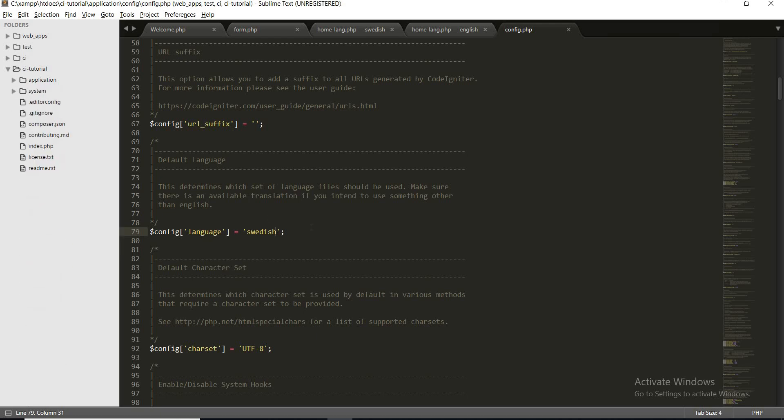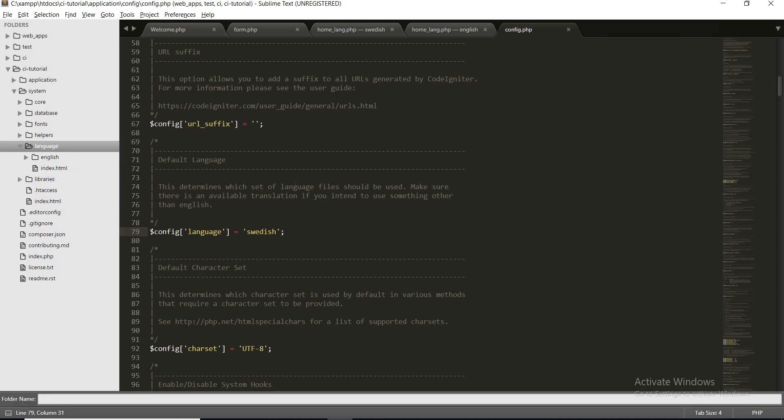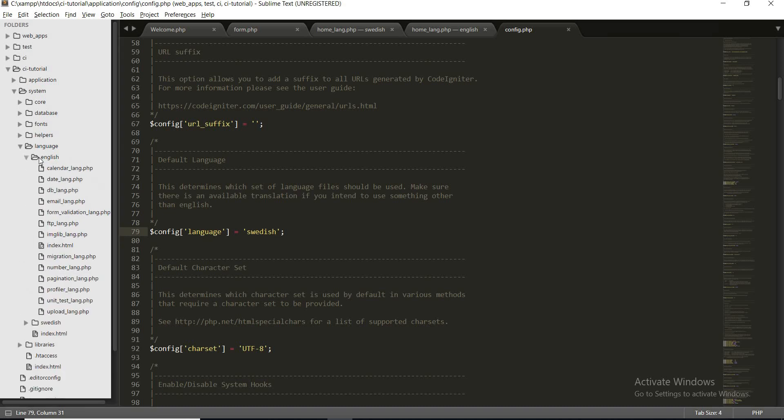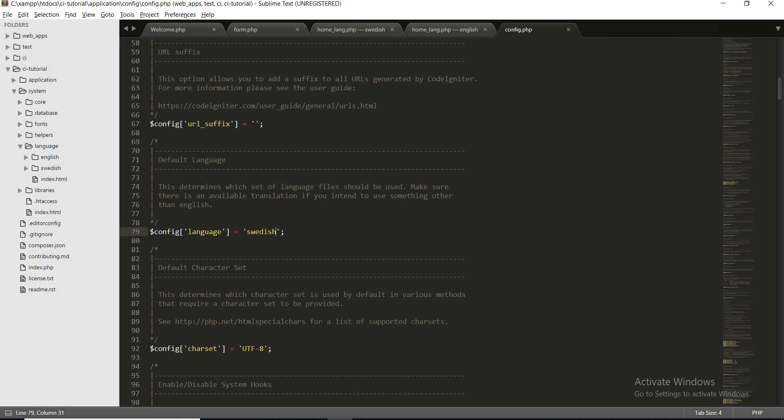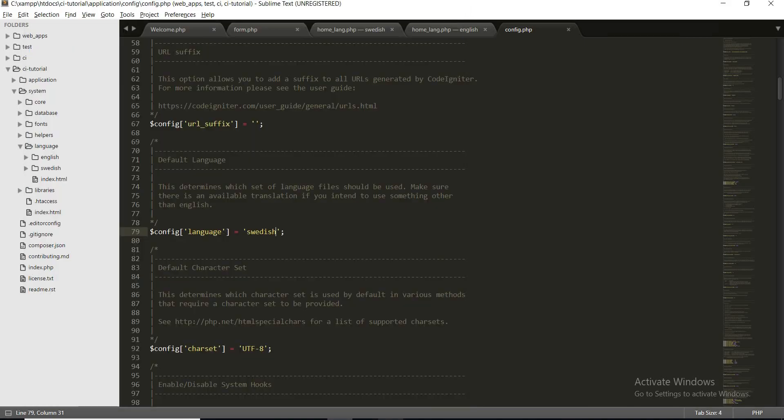So let's create our language folder. To create the core language folder, go inside the system and here you will find a language. Inside this language, create a new folder and name the folder of your language. Now our second step is to copy all the contents, copy all the files from the English folder to our Swedish folder.